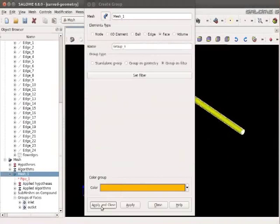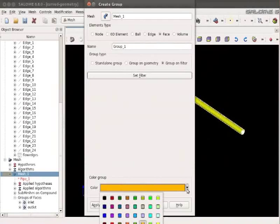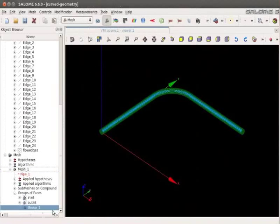We can change the color to Blue. Again click on Apply and Close. Group 1 has been created.